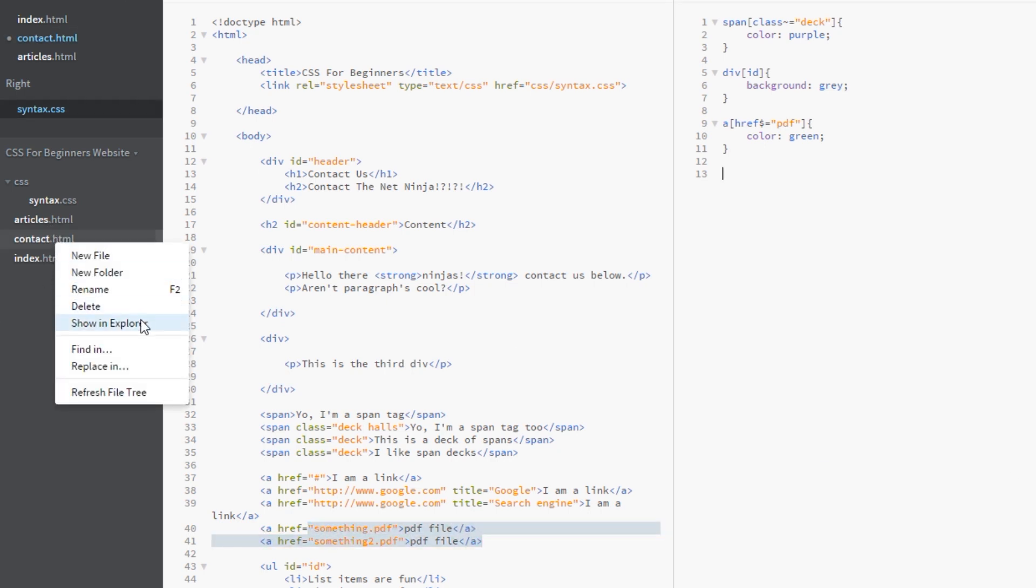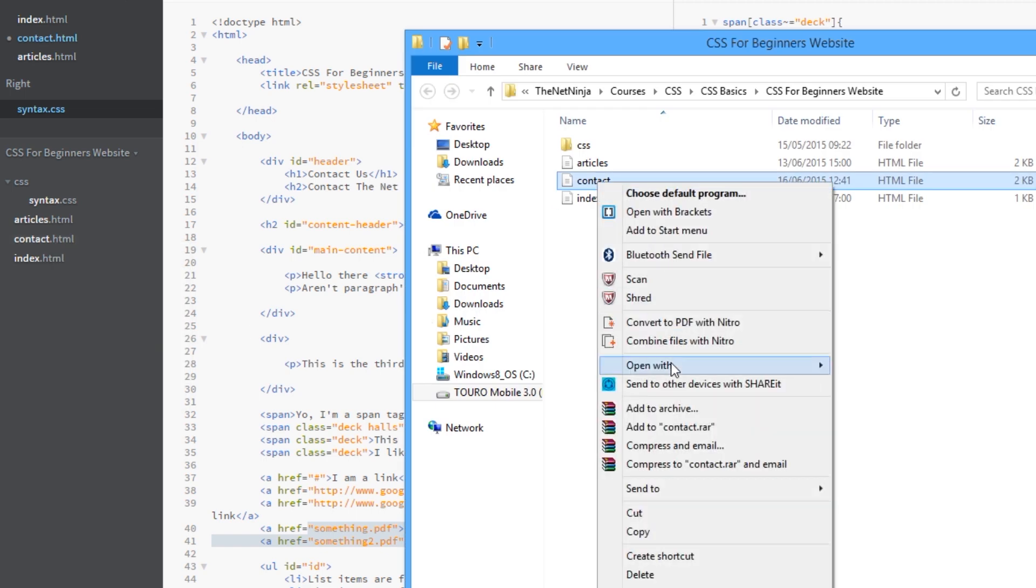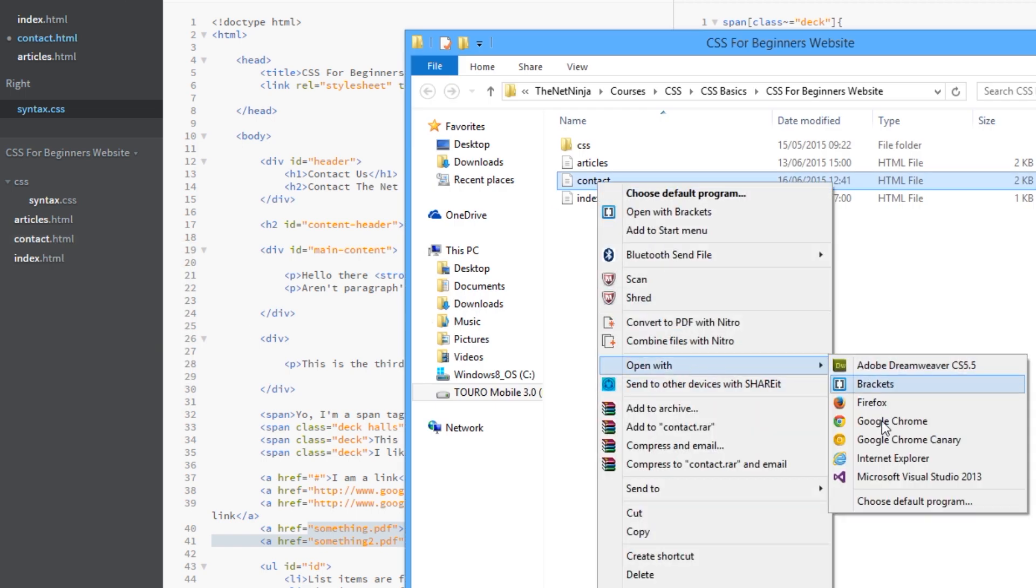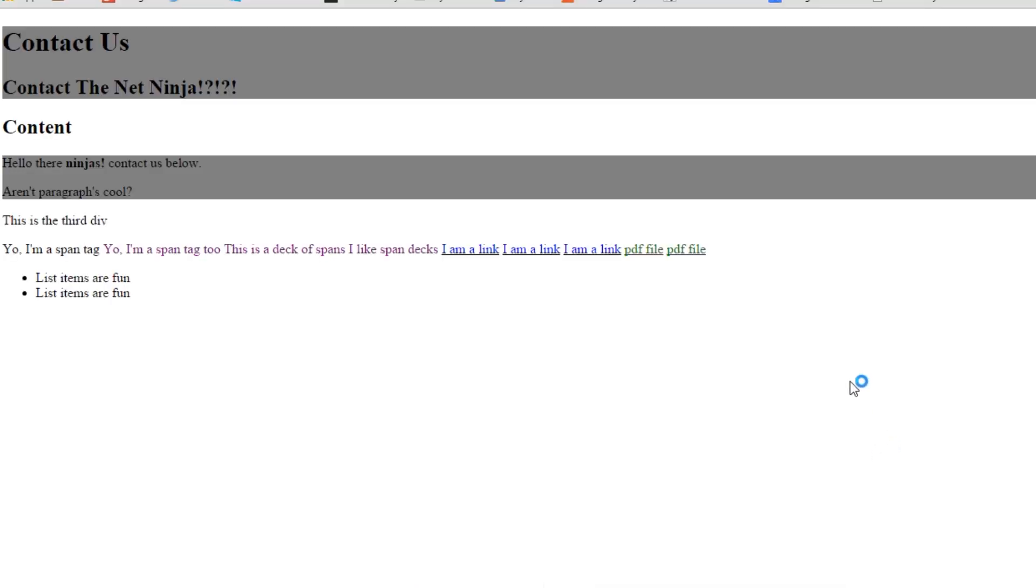Open this up. Show an explorer. Open with Chrome. Brilliant. There it is, guys. We've got the pdf file style differently.